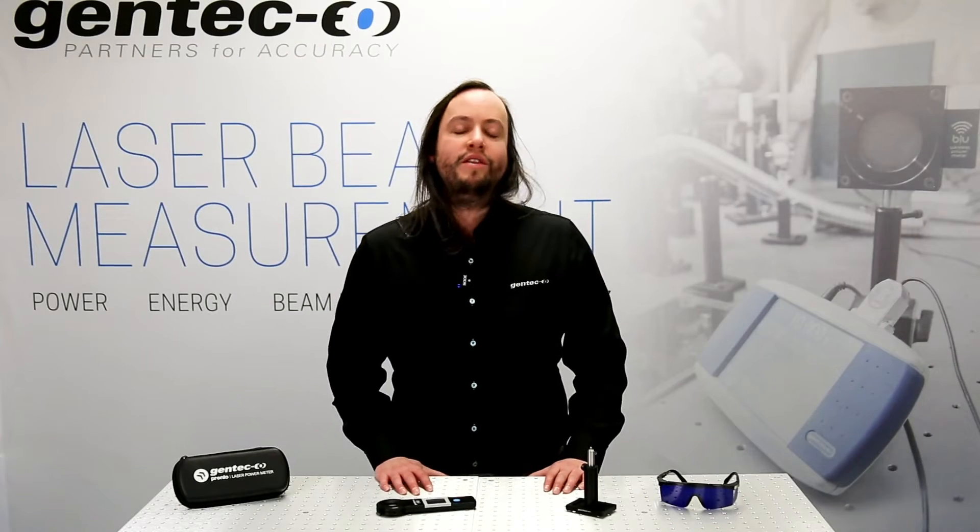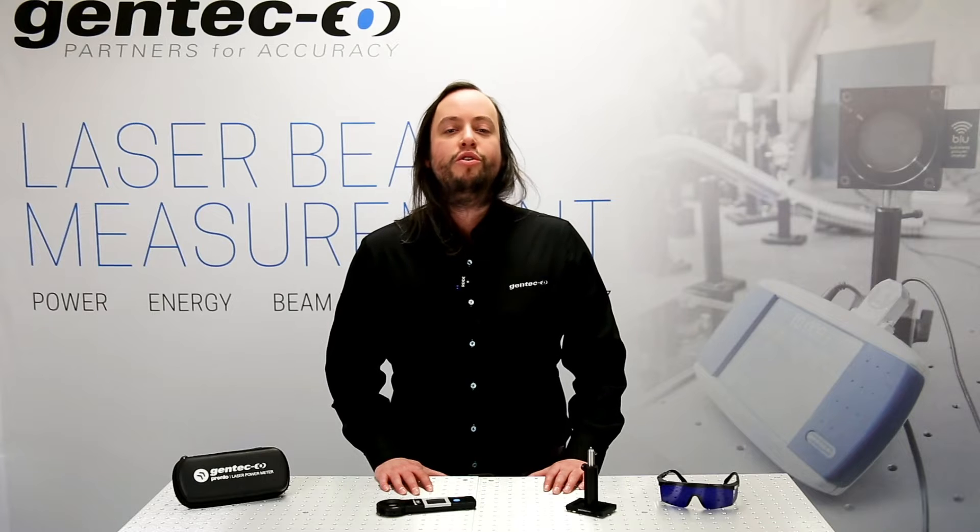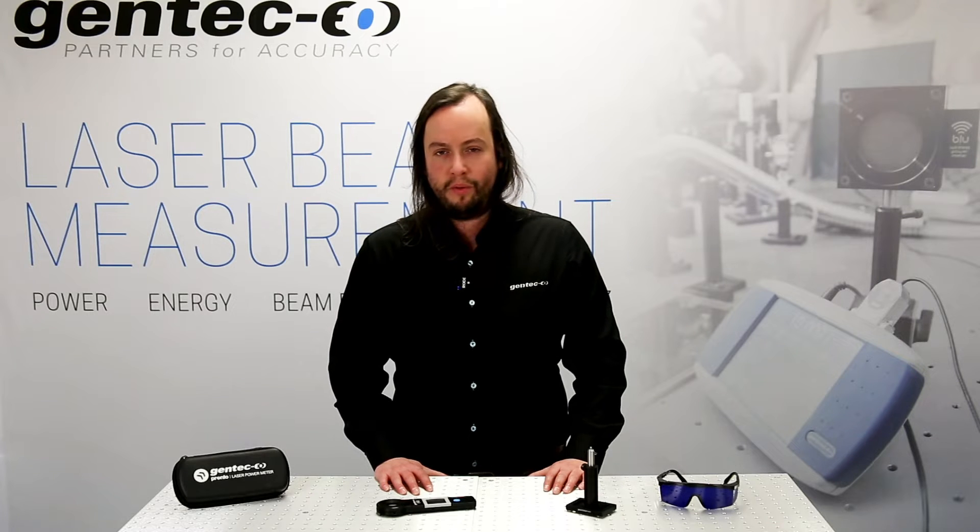Hey everyone, I'm Kevin from Gentec, your partner for accuracy. These are the key steps to make sure your first measurement with PRONTO 250 is done right.